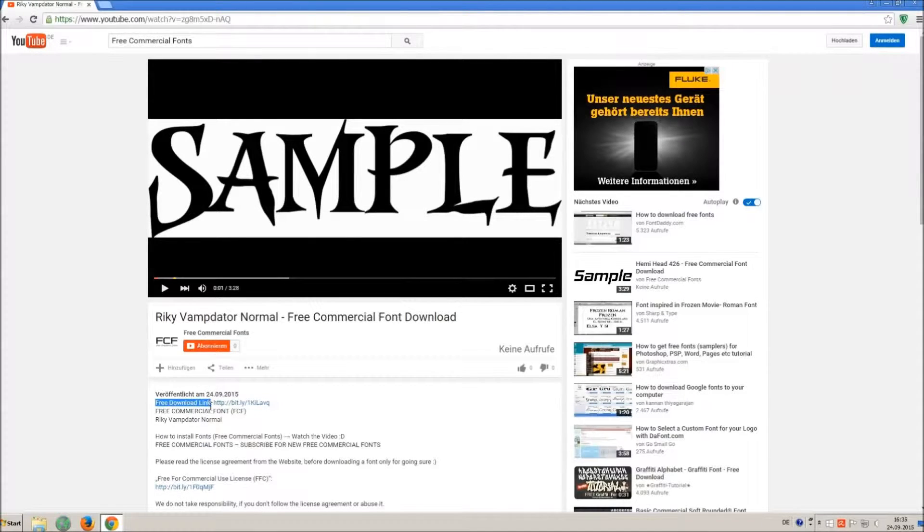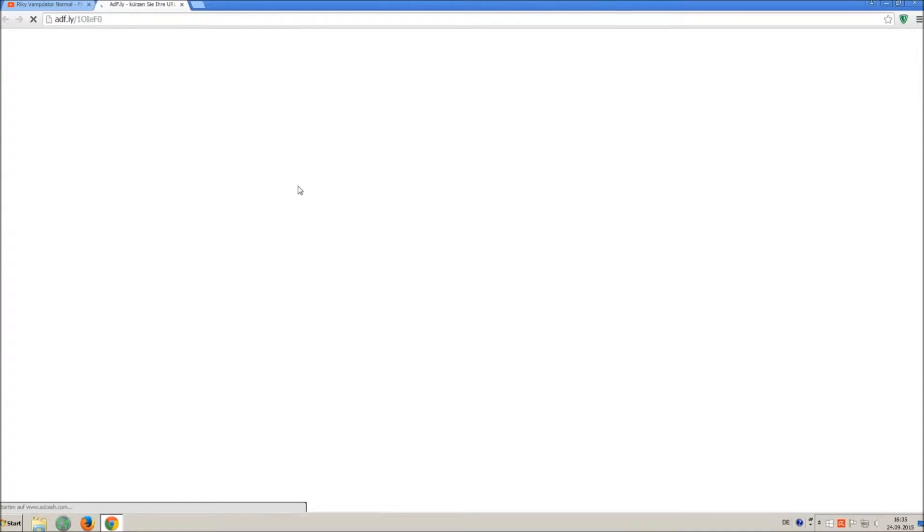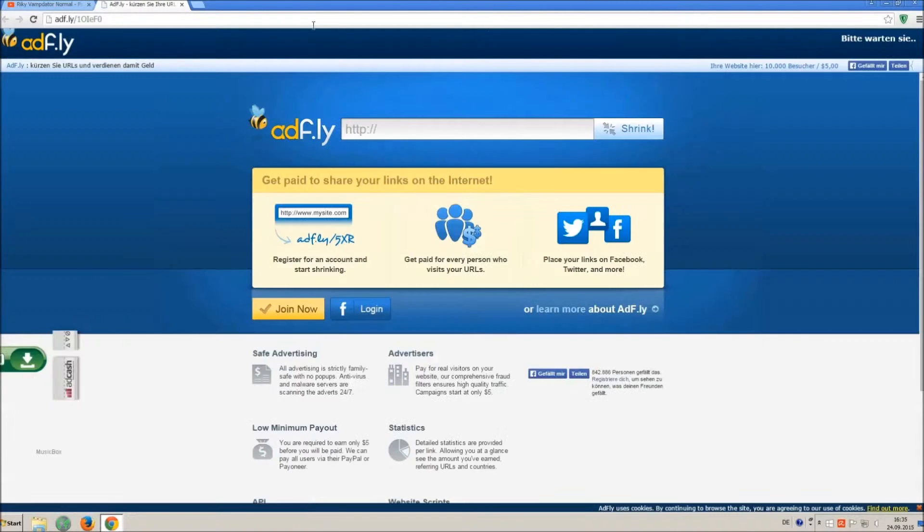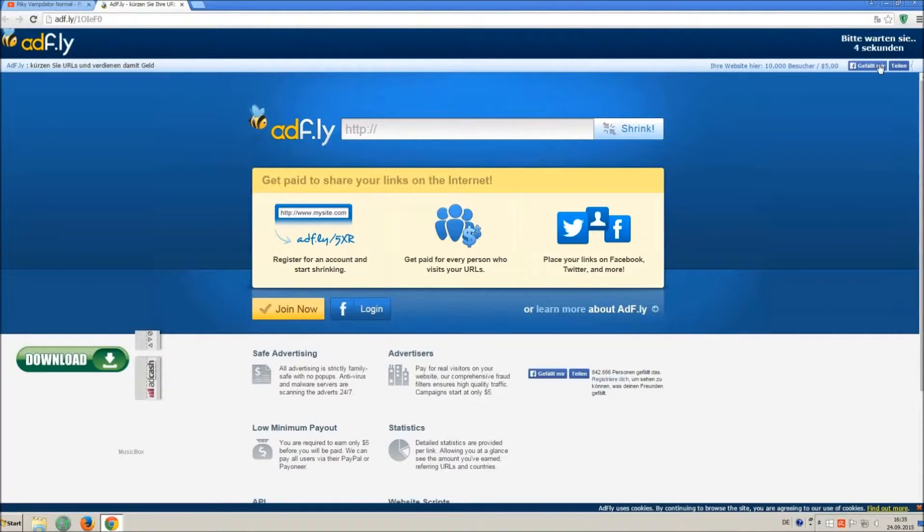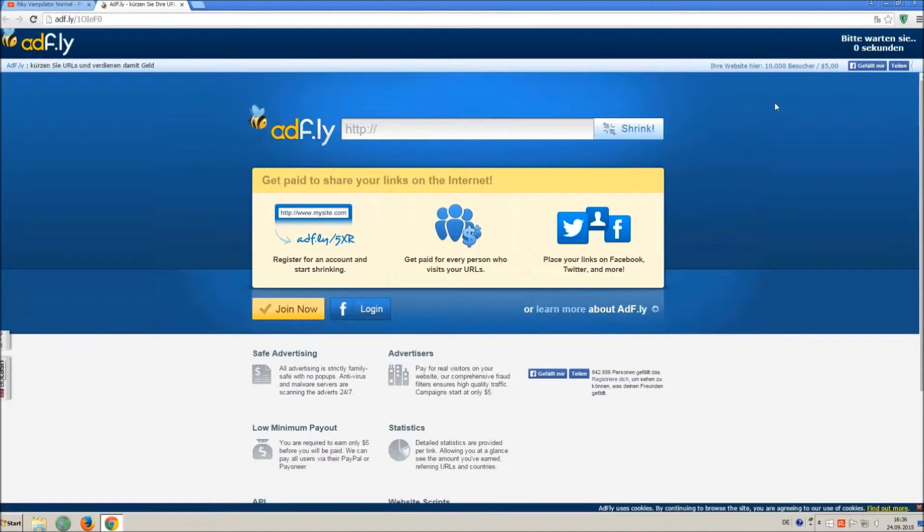So how to download and install it? Click on the download link and wait 5 seconds till you can skip the ad. Click on skip ad.